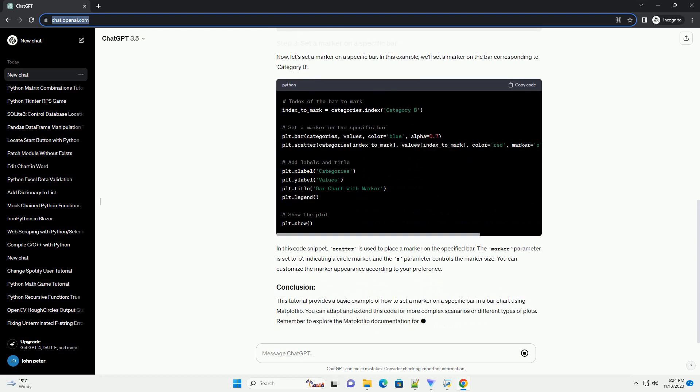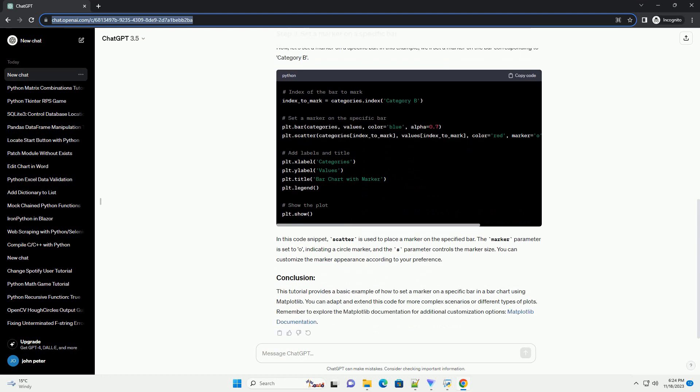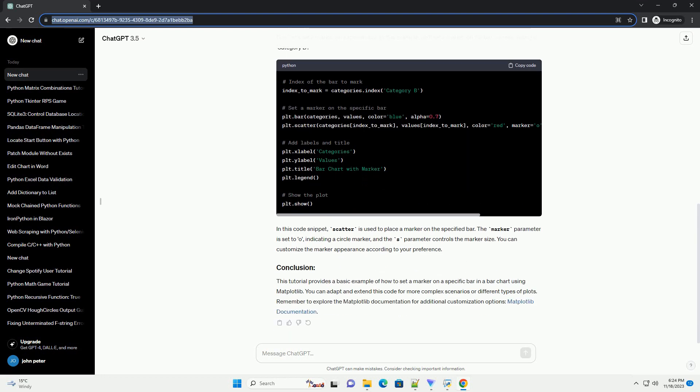Let's start by creating a simple bar chart using some sample data. Now, let's set a marker on a specific bar. In this example, we'll set a marker on the bar corresponding to category B.